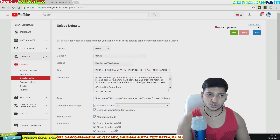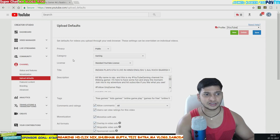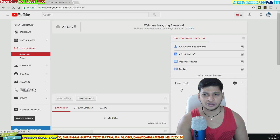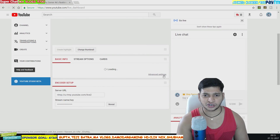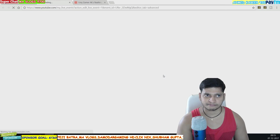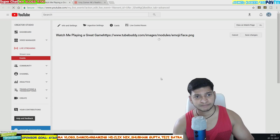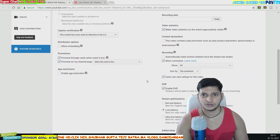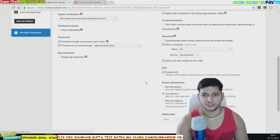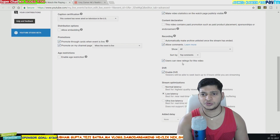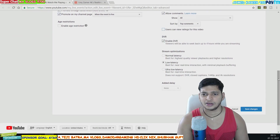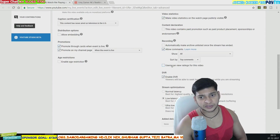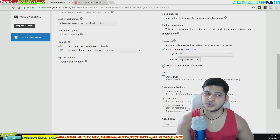For those who do live streaming and want to hide likes and dislikes, click on the Live Streaming option. Scroll down to Advanced Settings, then scroll down further and you'll see 'Users can view rating for this video.' Untick that and save — nobody will be able to see your likes and dislikes on your live stream either.